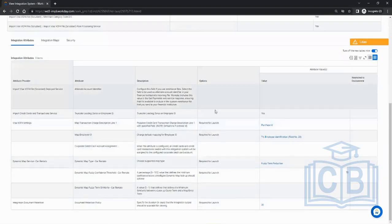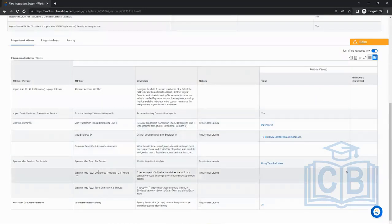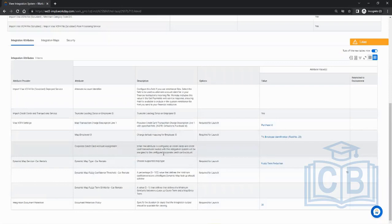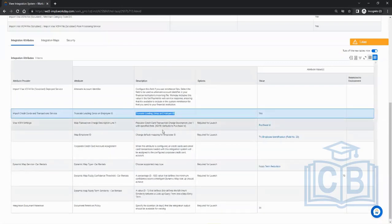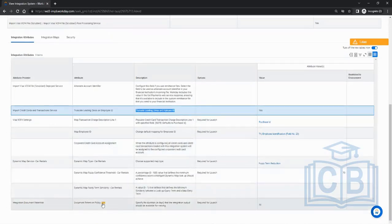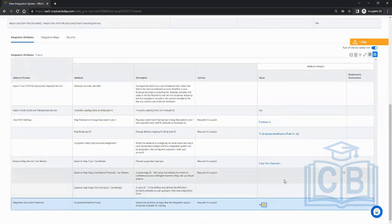These attributes are a one-time setup for this integration — you don't change them every time you run it. When you get the requirement, these are the questions to ask the vendor: do we need to truncate zeros, do we need any kind of mapping? The last attribute is document retention, which is 30 days by default.